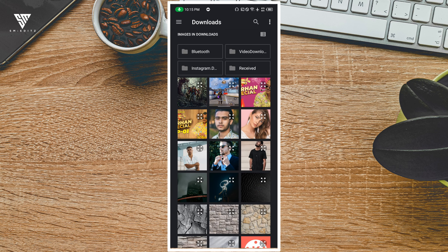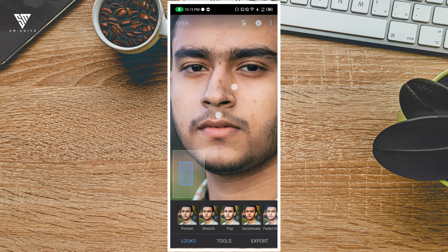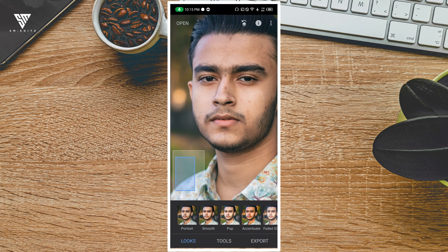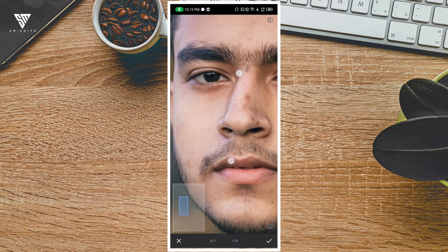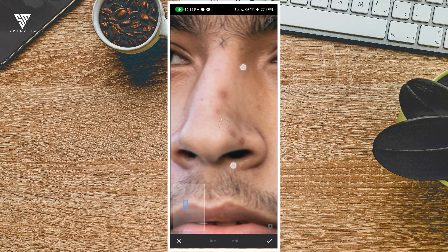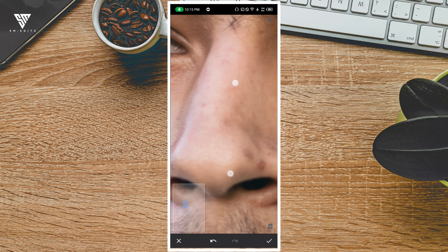So we are going to open it, and we will tap to import the photo. So we are going to open the photo. We will select this photo, and we will show you how to retouch. First of all, step number one: to retouch the photo, we will show you the photo.